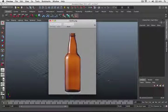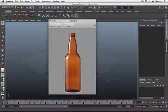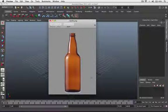Hi guys, in the previous tutorial we learned how to put together different basic shapes to build objects in 3D. The next step would be learning how we can customize these shapes. To do that, we will be using the object's vertices, edges and faces. So let's get started.